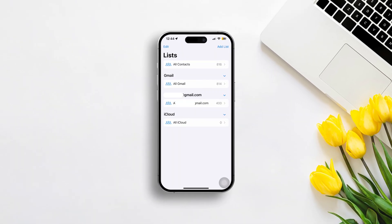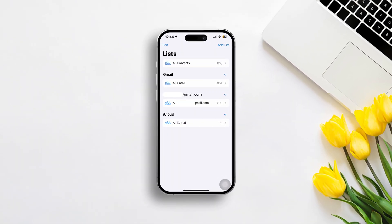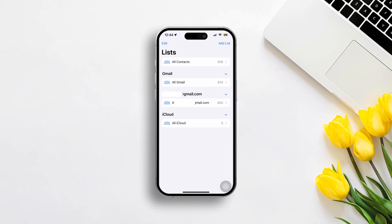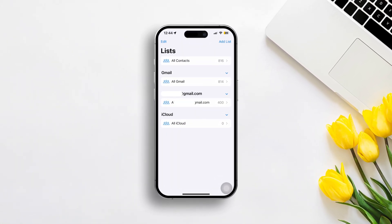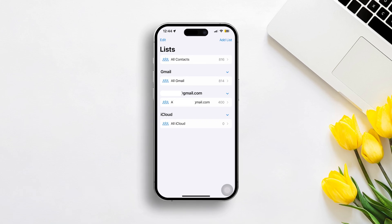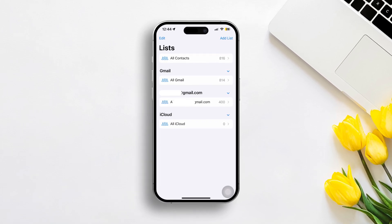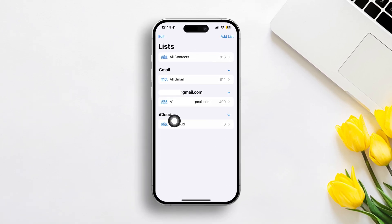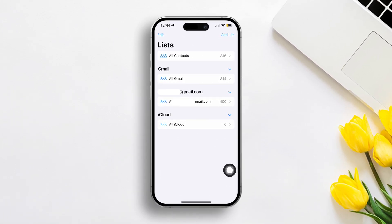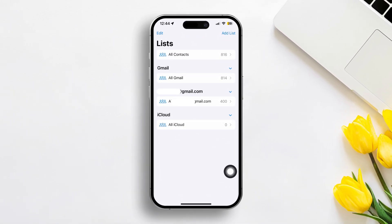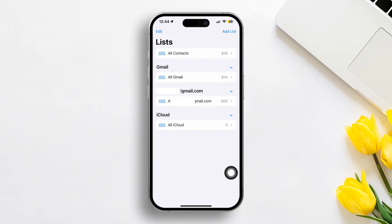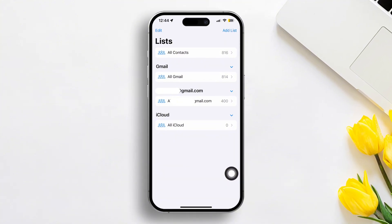Struggling with your iPhone contacts being stuck in list after iOS 18 update? Well, no worries. In this video, I'll show you some handy tips and tricks to resolve this issue and keep your contacts sorted. So let's begin.